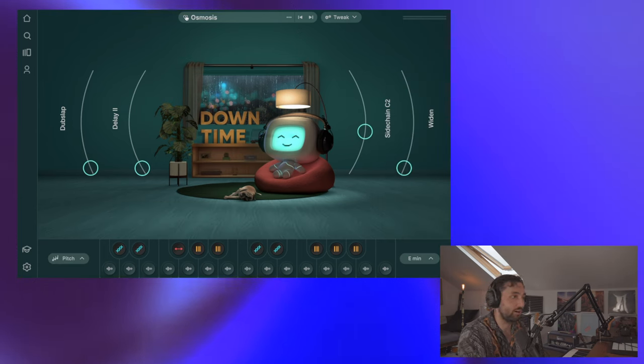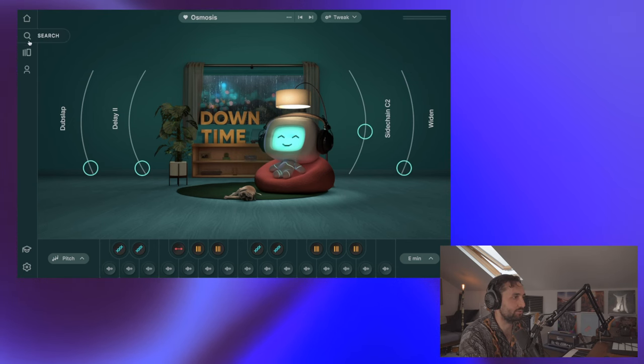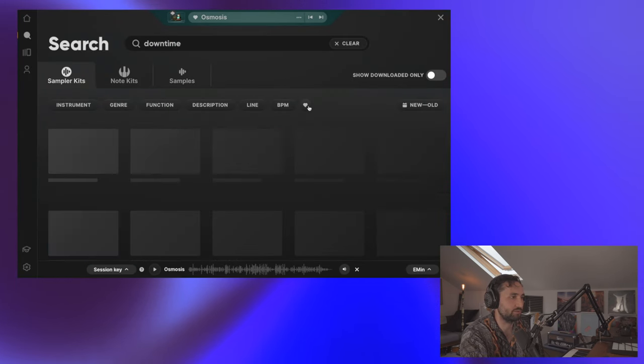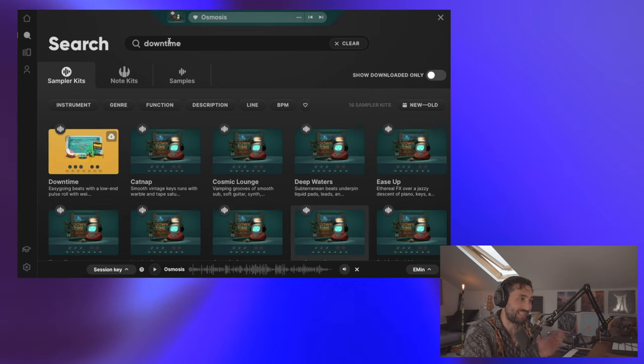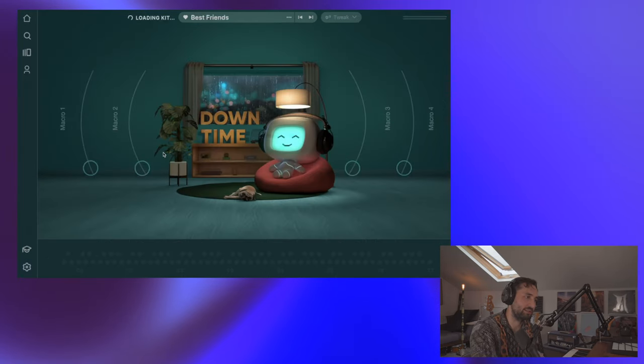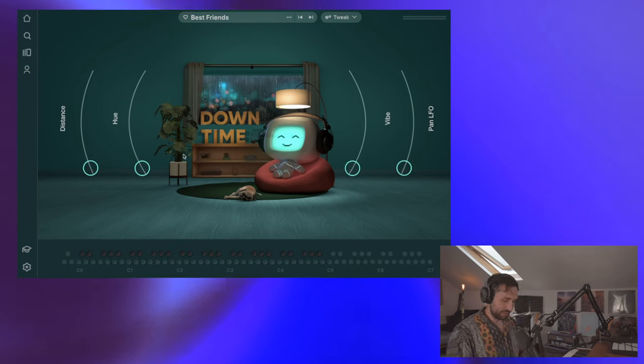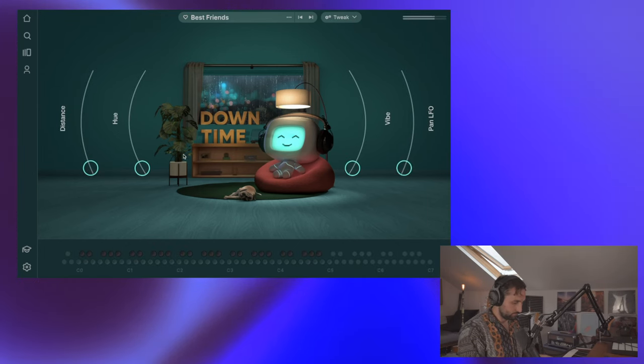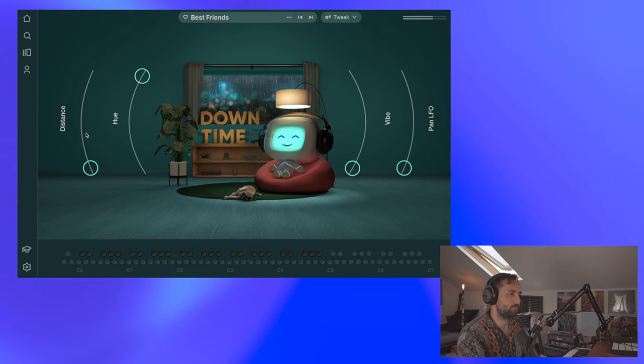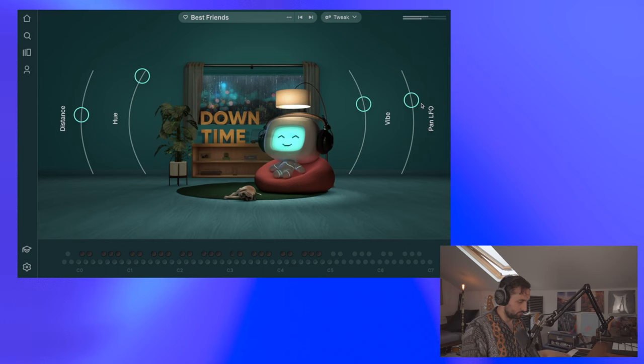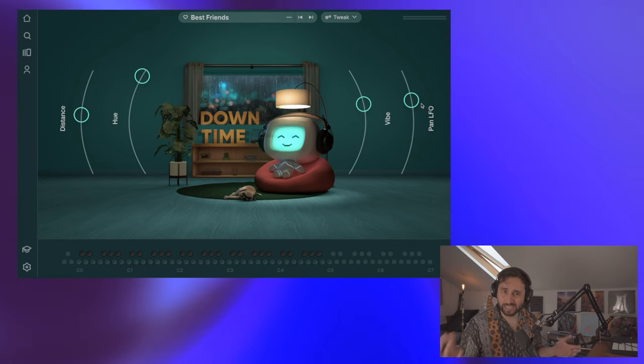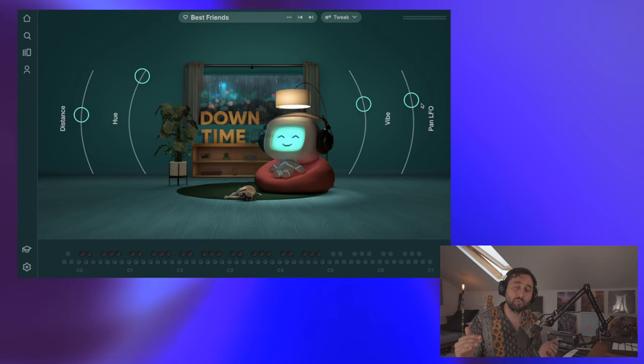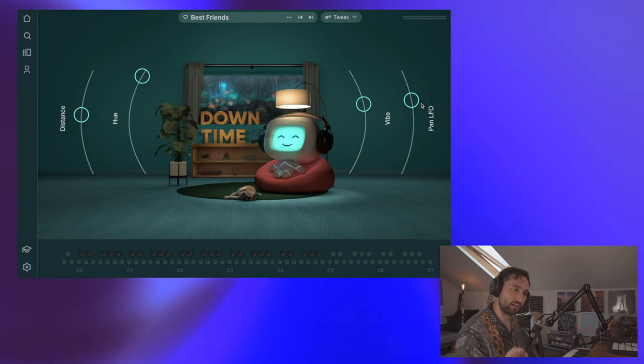Plus you can give it a little heart if you liked the kit and then that way when you go to search for stuff you can search for stuff that you've given a heart to. So that was a sample kit and then you've also got note kits which again work a similar way except for rather than triggering samples you can just play chords. So yeah that was just a quick overview if you've never used it before and now I'm going to go and talk about some of the lush vocals that they have to offer.